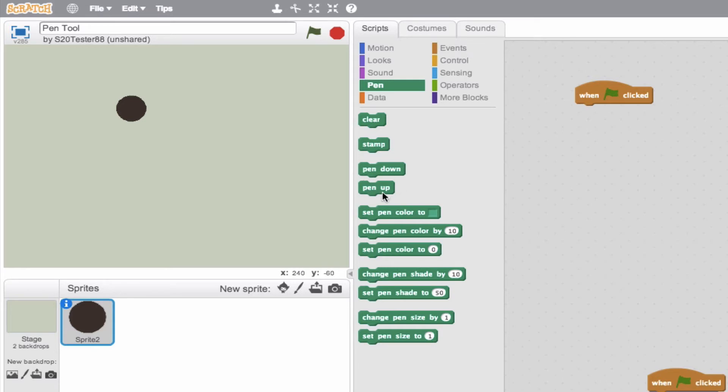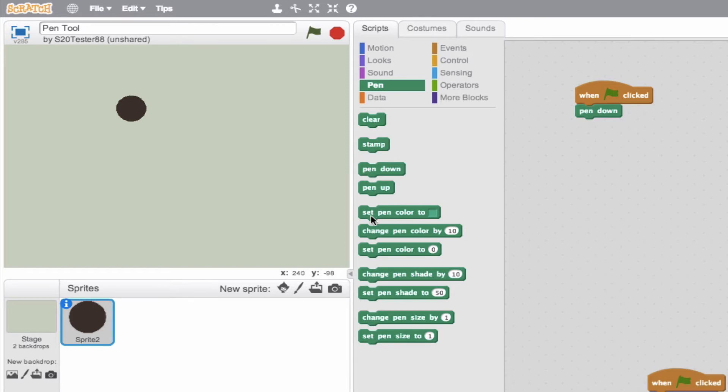We see pen up, but we want pen down. So pen down, when green flag is clicked, push that pen down to the background. Now what color is that pen? Well, let's set the pen color.